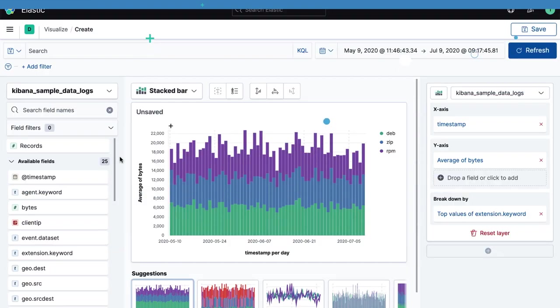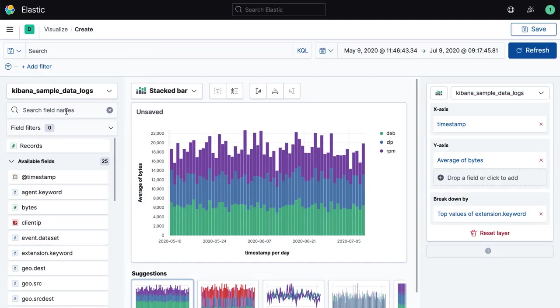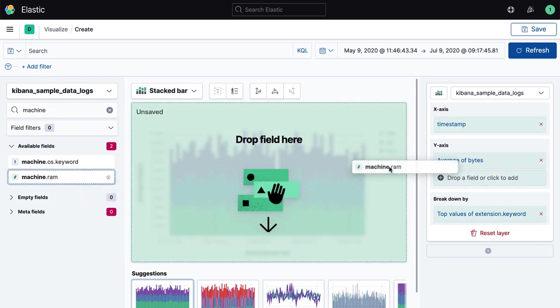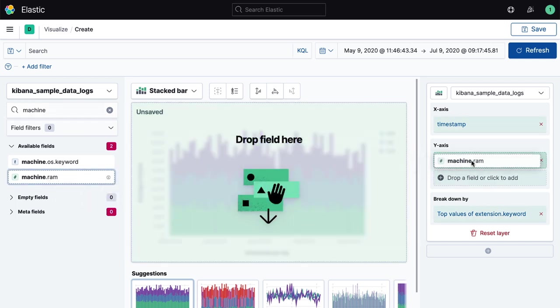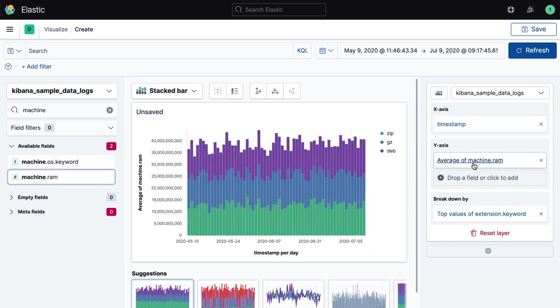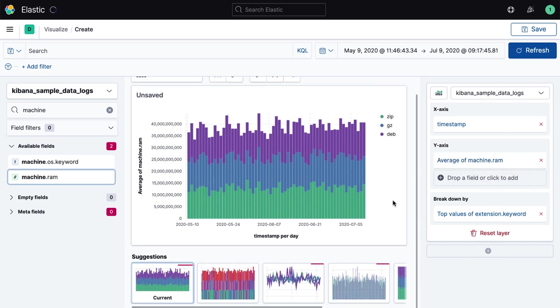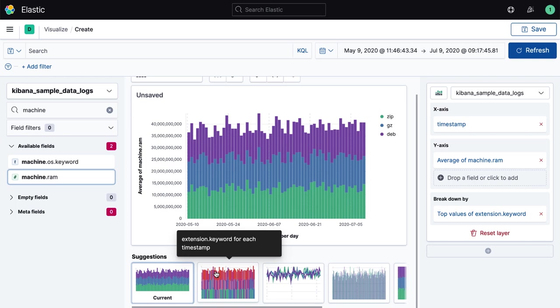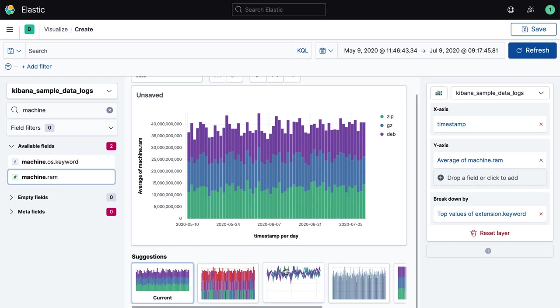We call this ability for Lens to support users with context-specific visuals smart suggestions. We know that visualizing data effectively is important, and this capability within Lens is designed to incorporate both data visualization best practices as well as common analysis patterns we know Kibana users are successful with.